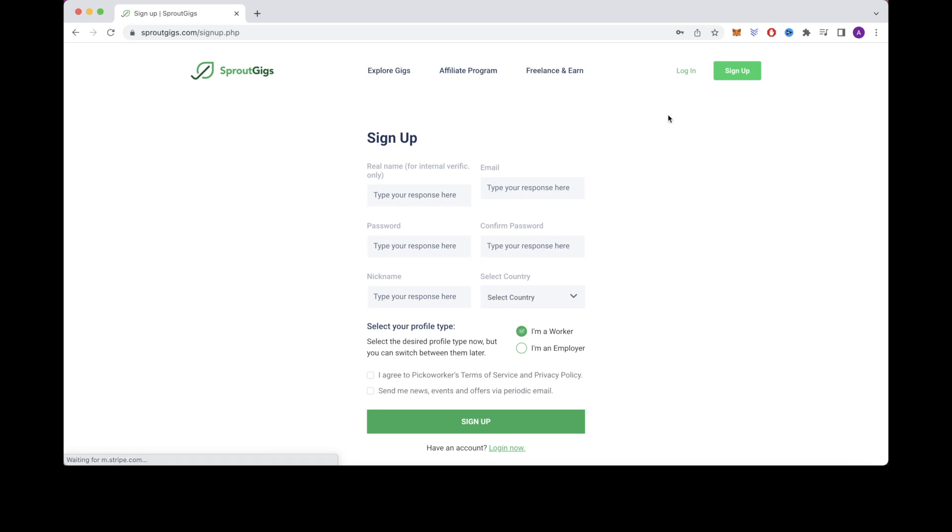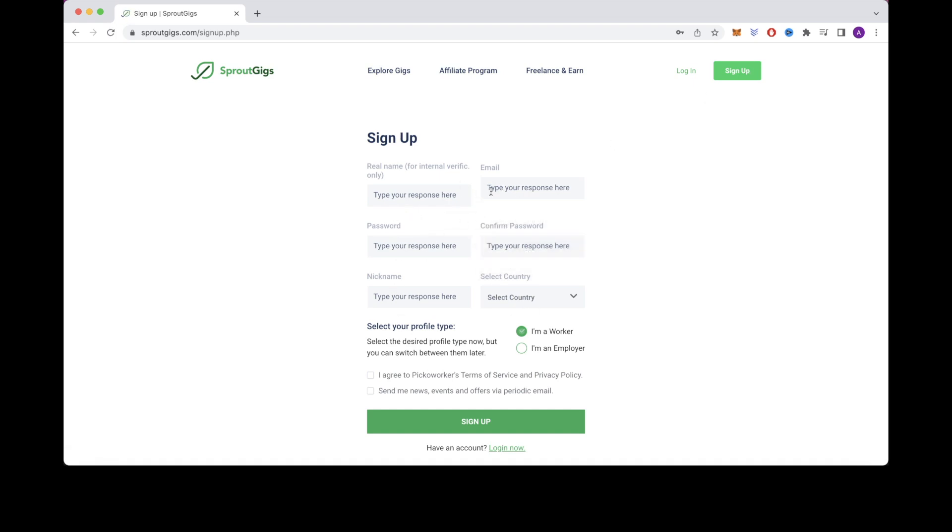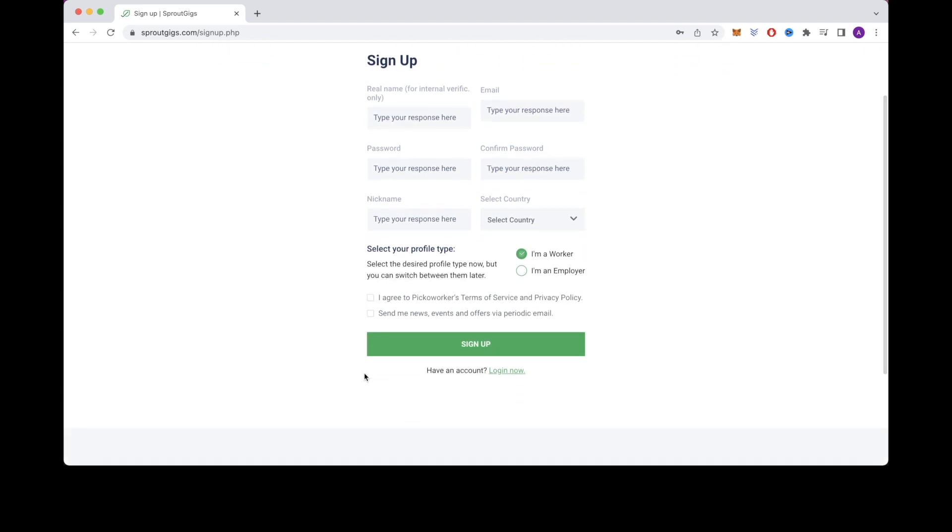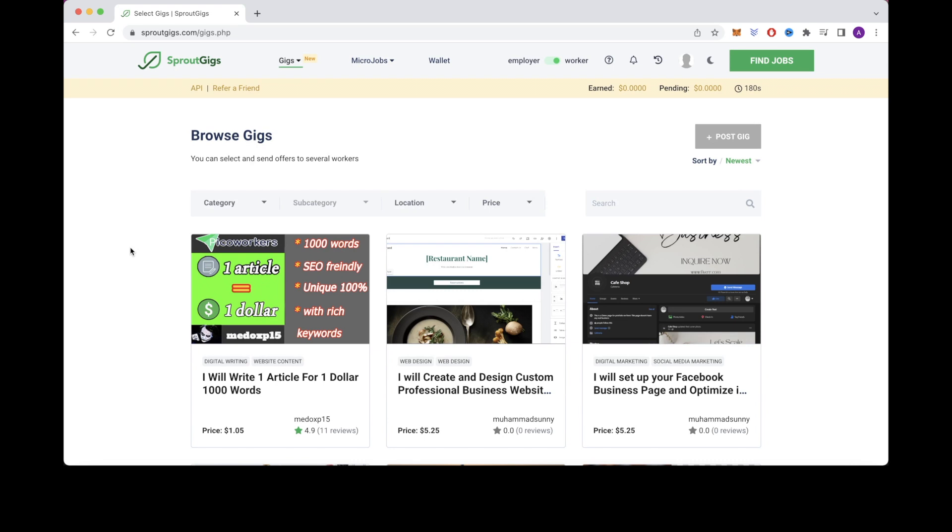After you click that then just fill in all of the necessary information like your name, email, password, username, country, select I'm a worker and then click on I agree to picoworkers terms of service and privacy policy. After filling all that info out then click on sign up. You'll also have to do another email verification with this as well then you can have your new account created. After you've done all that then you can log into your new account. So this is what it should look like.